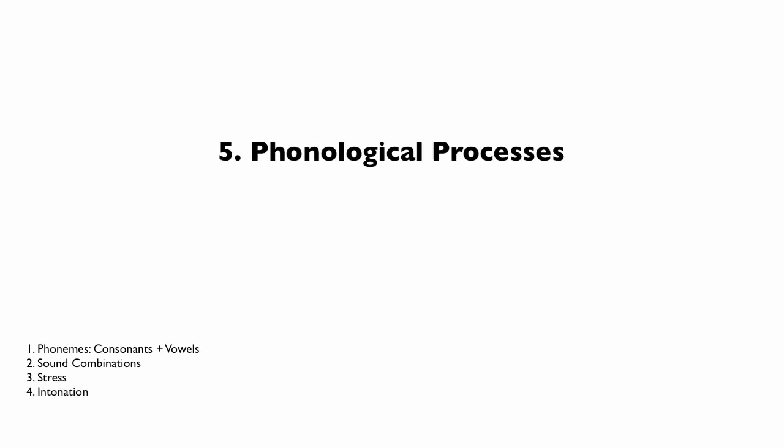In unit five, we will learn about phonological processes. To me, this is one of the most interesting aspects of linguistics. Here we will learn about the more complex pronunciation rules of Russian speech that create problems in our English pronunciation.